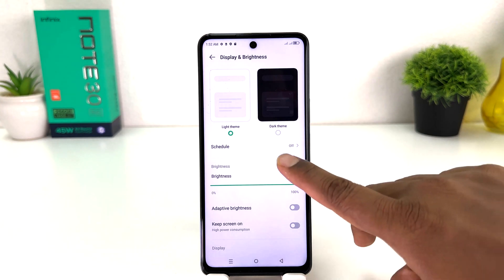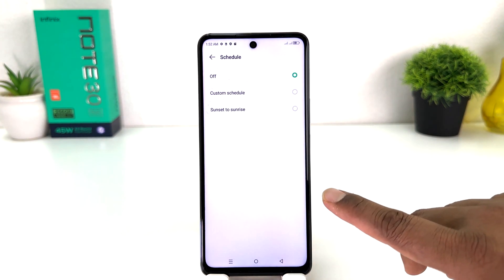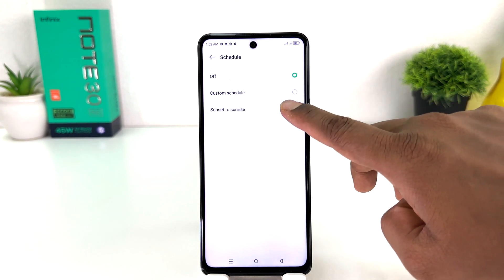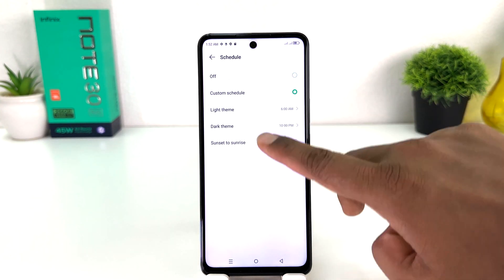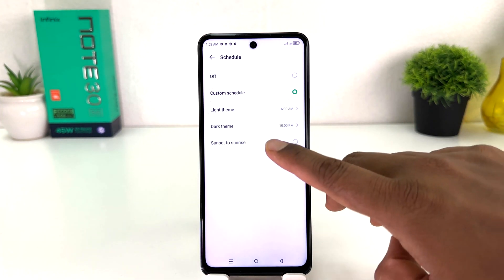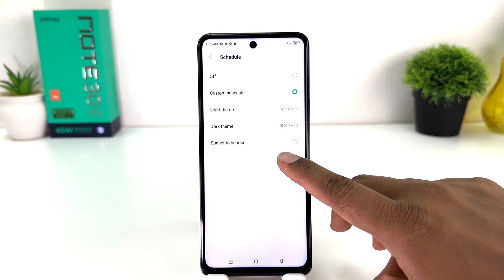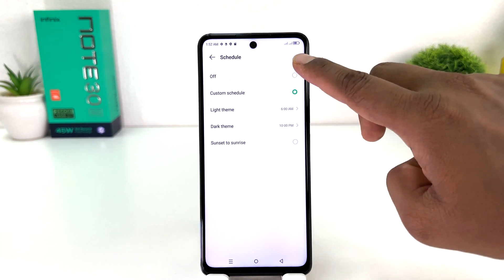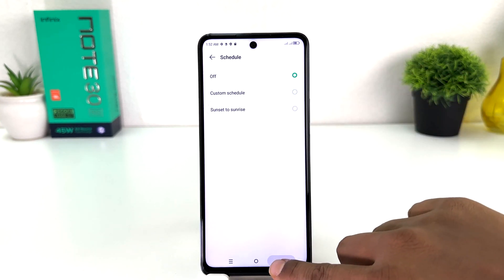You can also make a schedule for dark theme. You can set a custom schedule — from a specific time to another time — to let your phone turn on dark theme automatically. You can also choose the Sunset to Sunrise option.